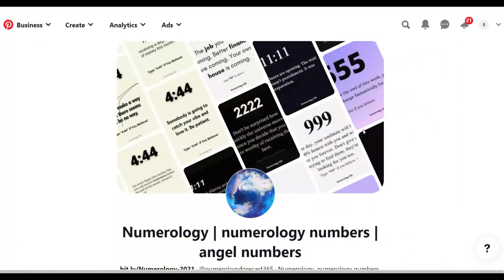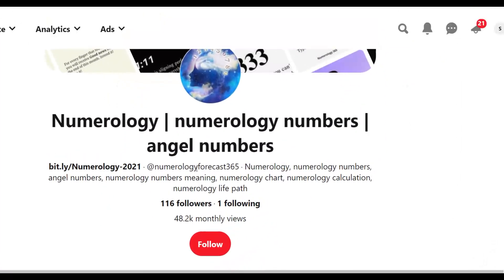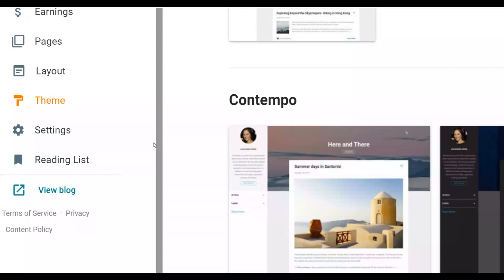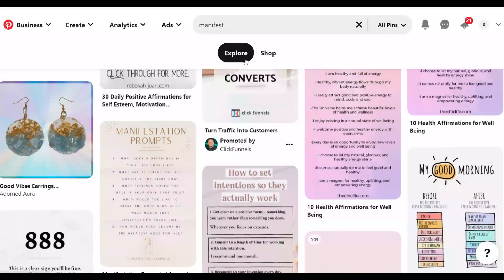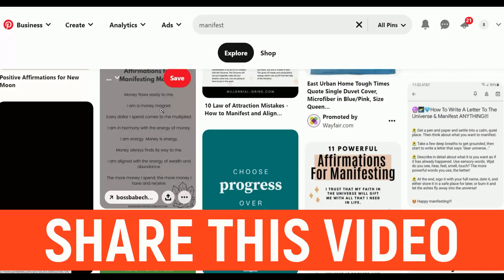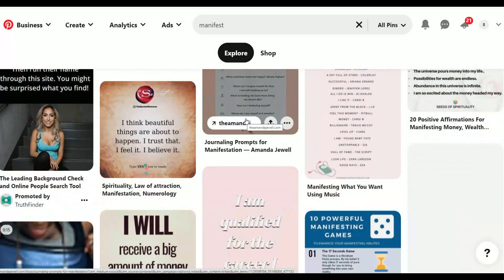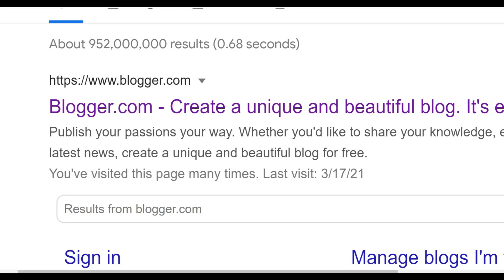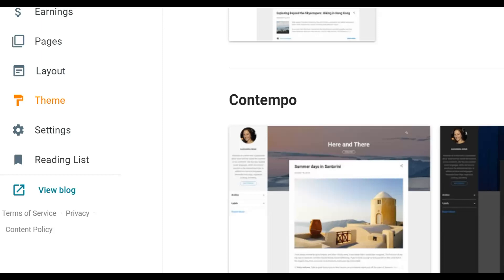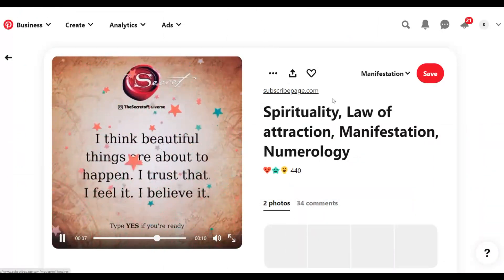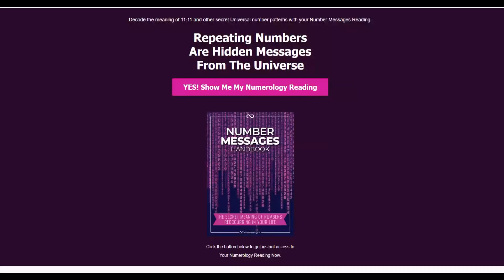All you need to do is post more pins on Pinterest every single day, downloading love attraction type images from Google and posting them with your Blogger blog link. Since it's a love attraction type offer it converts very well with this audience. People are doing this every single day and making money — there's no excuse not to take action. If you enjoyed this video be sure to leave a like, subscribe, and click the first link in the description for my most recommended method to make money online.